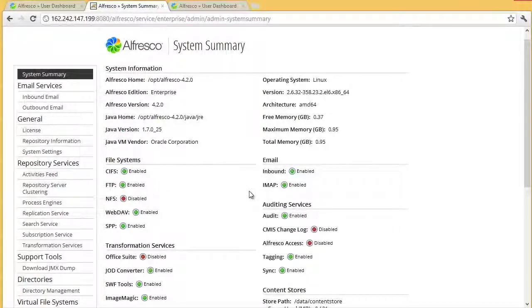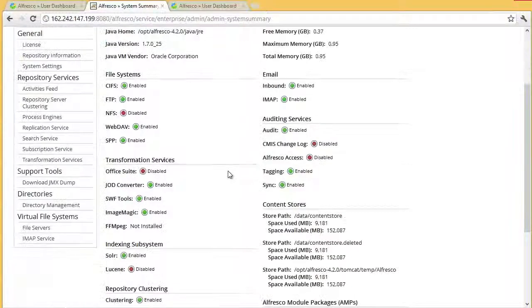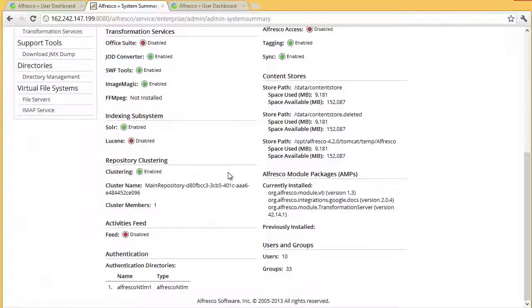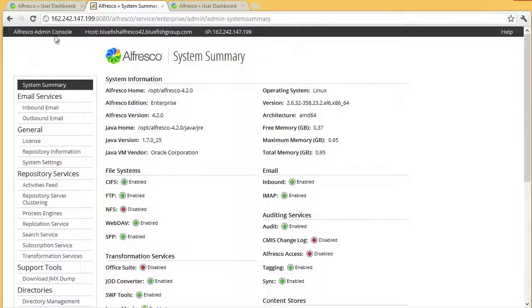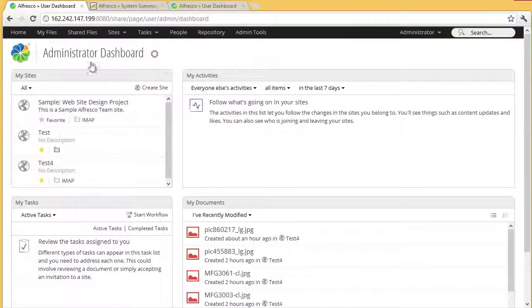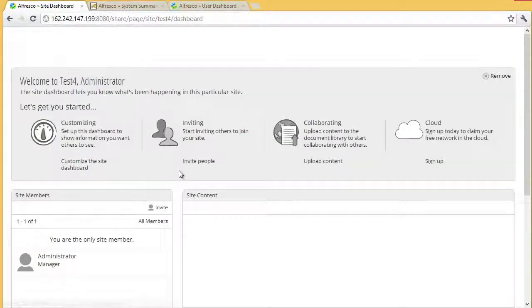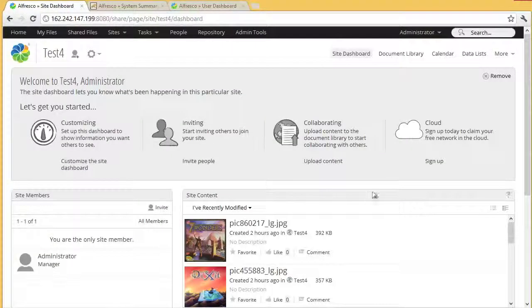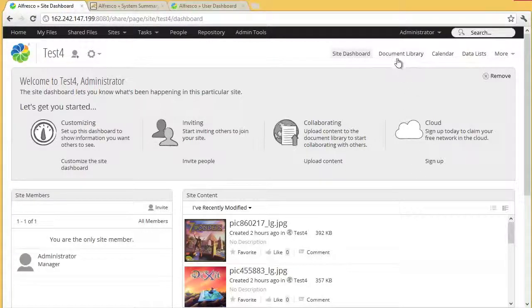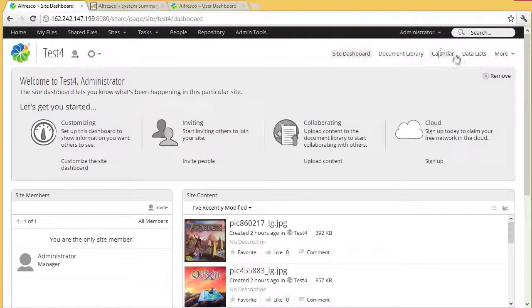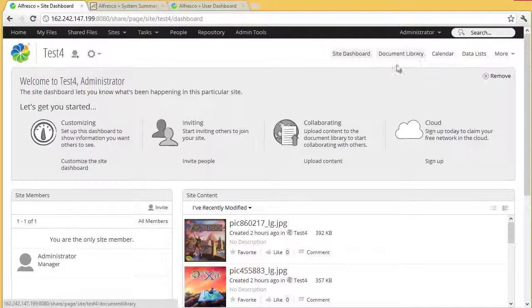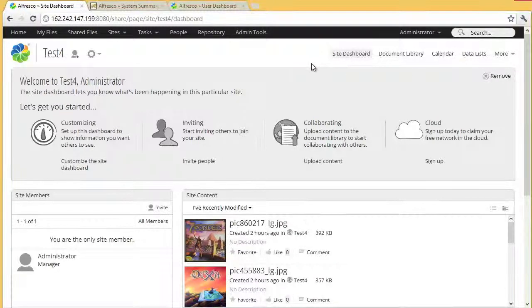But you can see lots of good information at a glance basically. So this is greatly expanded in 4.2 and so we'll dig into some of these features in the next video, but I wanted to provide a quick highlight. Let's go into a site real quick and you can see by default only the document library is enabled, but again you can customize your site to add other features as needed.